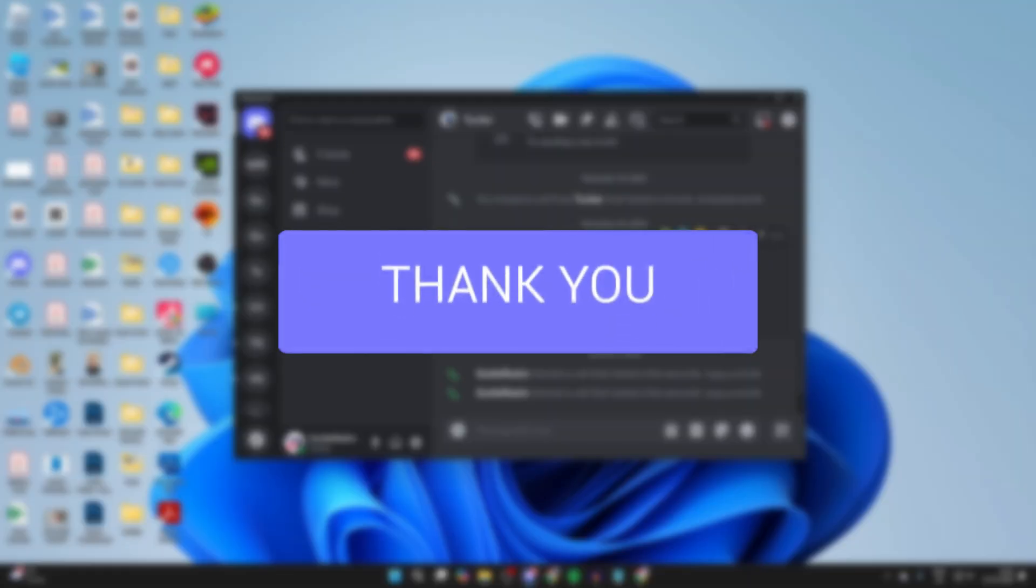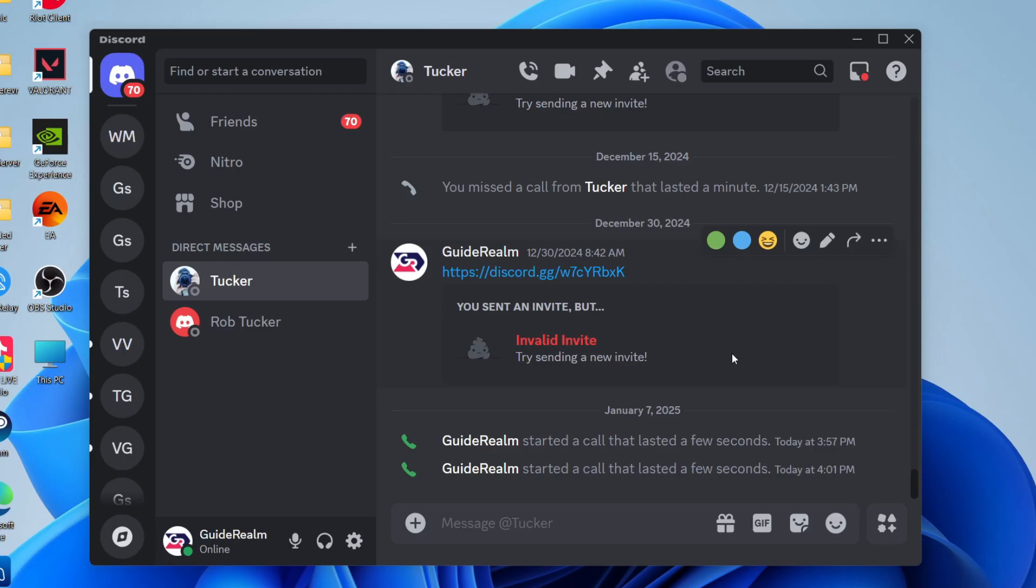As it says in the name, screen sharing is where you can share your screen on Discord. Perhaps you need help with something or you're working through something and you want to do this.